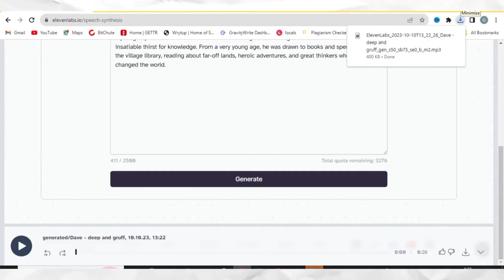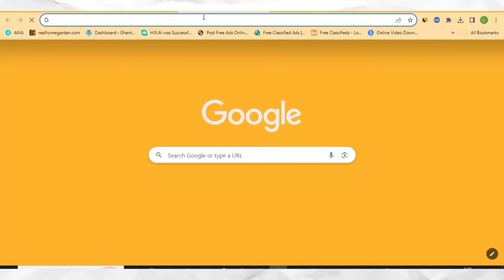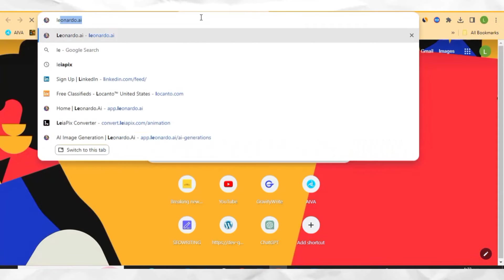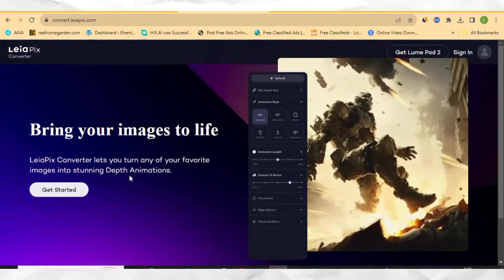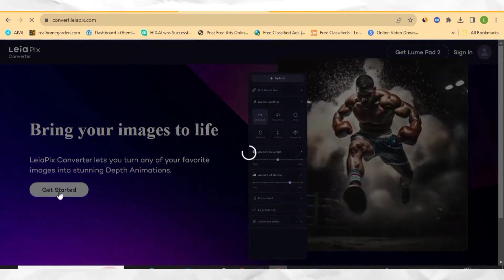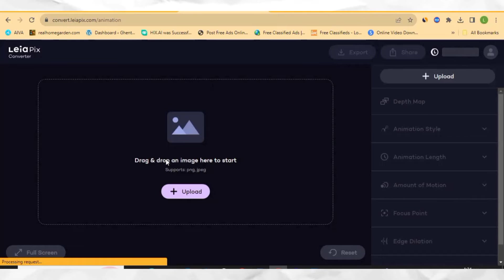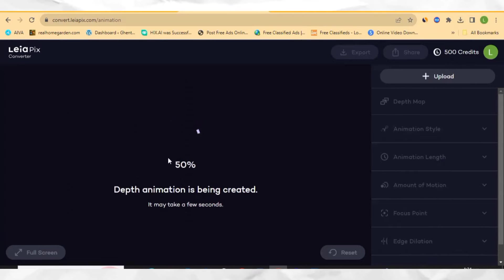The next step is to change the images to become a video. Let's open a new tab in our browser and go to this website called Leapix.com — I will be leaving every link in the description for you. Leapix.com is an image converter that can convert any image to MP4 format. Click here to get started. What you want to do is drag any of the images right here or just click to upload them, and we're going to change them to MP4 format. This tool is free for now.